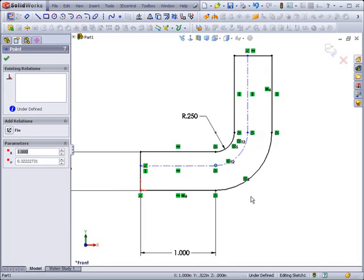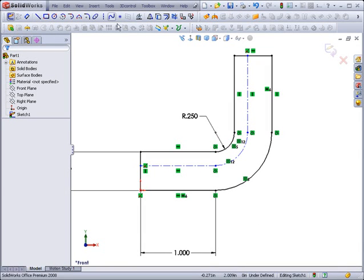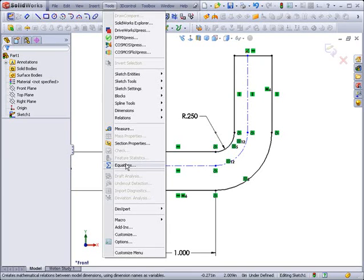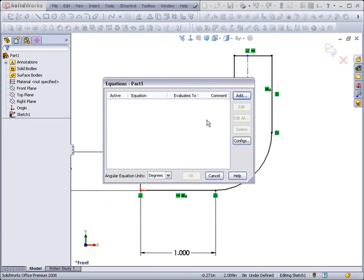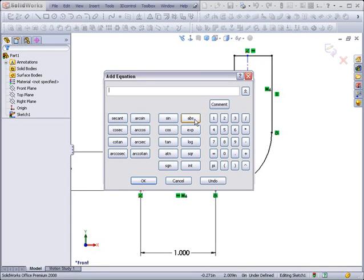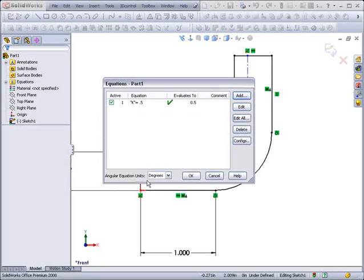Now, it's position will be held by the k-factor value. I'm going to use some equations to do this. Under Tools Equations, I'm going to add a new equation, and I'm going to create a new value which I'll call k, and assign it the value of 0.5. I'll hit OK to create that new equation. It's basically just a variable in this situation, and I'll confirm out of that.